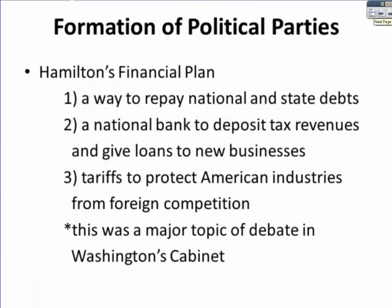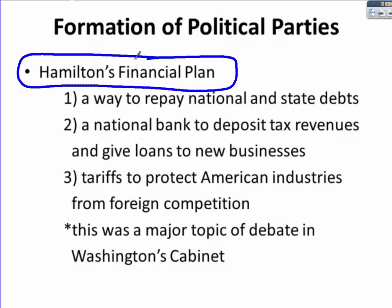The formation of political parties coming out of Washington's cabinet is really based around Hamilton's financial plan — hands down the biggest issue in Washington's presidency. Washington trusted Hamilton to get the economy going and bring stability to a really young nation, though opponents like Thomas Jefferson saw it as an abuse of power. The basics of the plan were to repay national and state debts, establish a national bank where tax revenues could be deposited and loans given to new businesses, and impose tariffs to protect American industries from foreign competition.